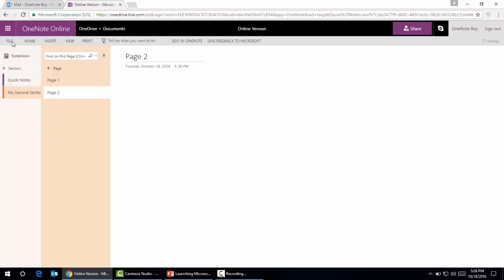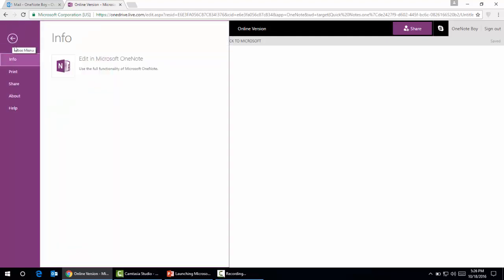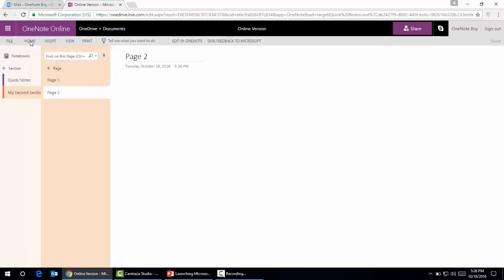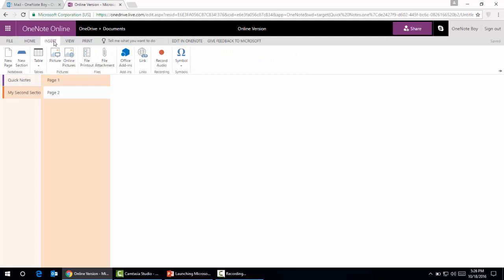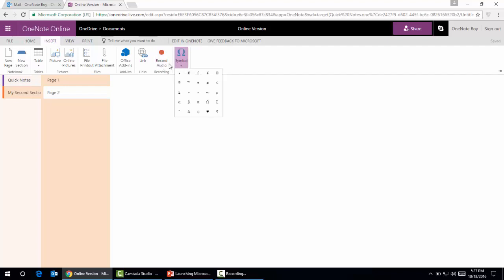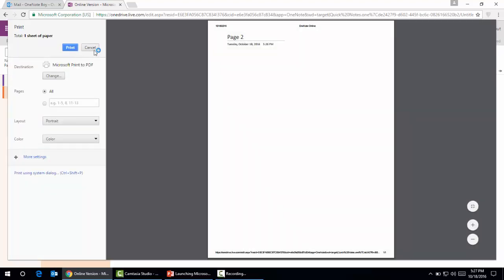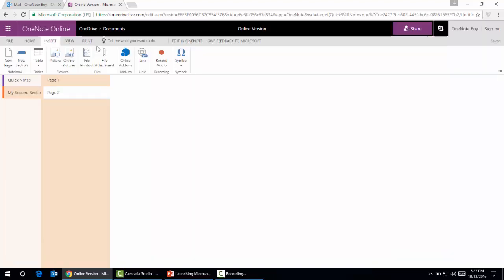I'm gonna show you some tabs which are more comprehensive compared to the OneNote app. It provides more functionalities. We can see here the style pages, spelling, meeting details. In the Insert tab we can see new page, new section, tables, pictures, file attachments, Office add-ons. You can even record audio—it has the capability to record audio. There's also symbols and print options.